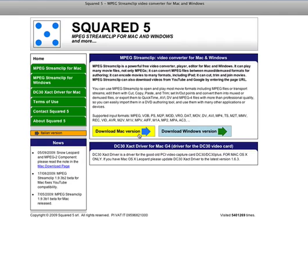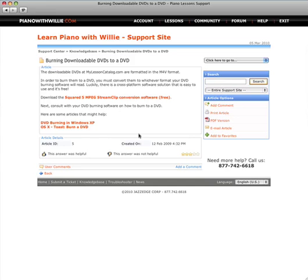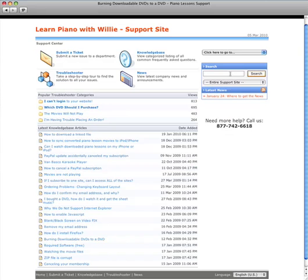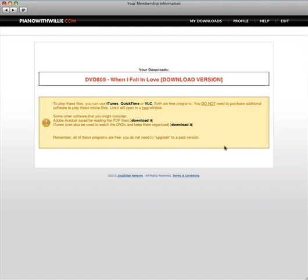So you can download that and you can convert those files and be able to burn it right to a DVD. So that's how you use the downloadable DVD section of the website.